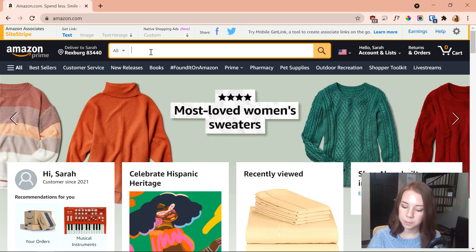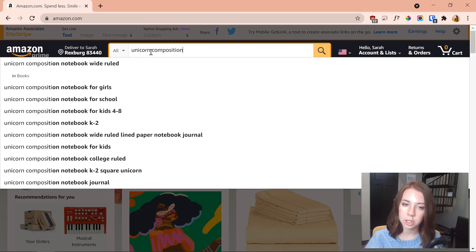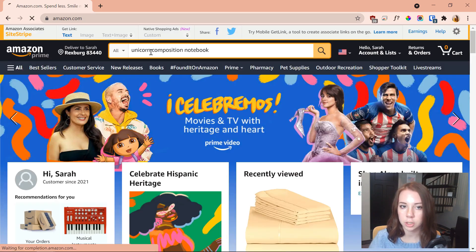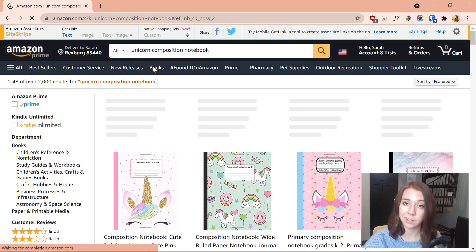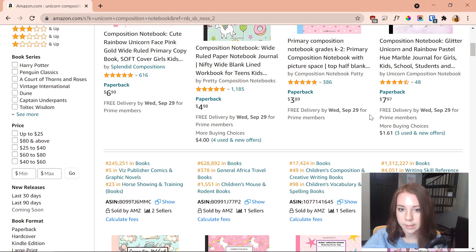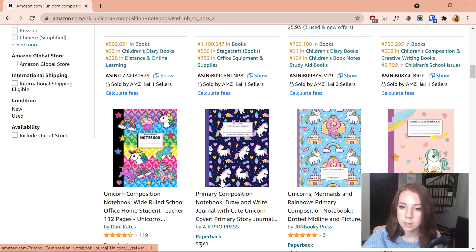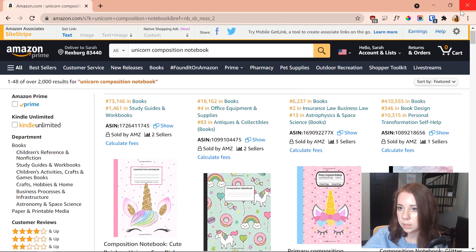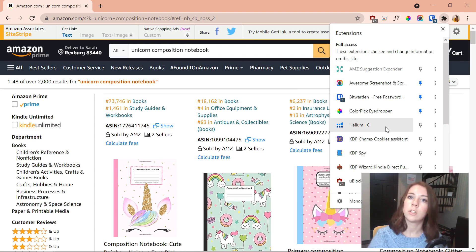Here we are in the lovely world of Amazon. I'm going to start by typing in whatever niche I want to research — in this case, 'unicorn composition notebook,' because that's kind of my go-to. It pulls up a bunch of unicorn composition notebooks, and now I want to pop over to my Chrome extensions and open Helium 10.